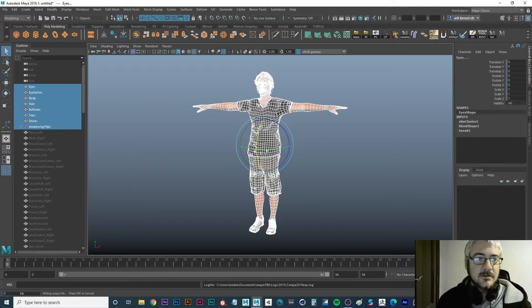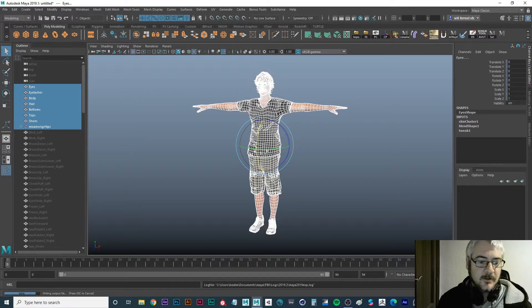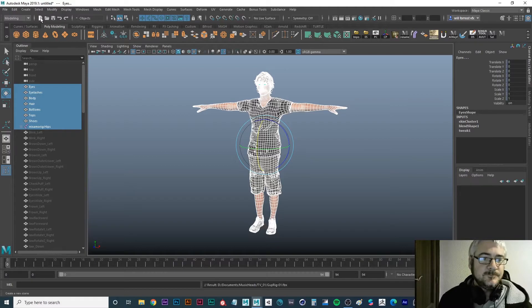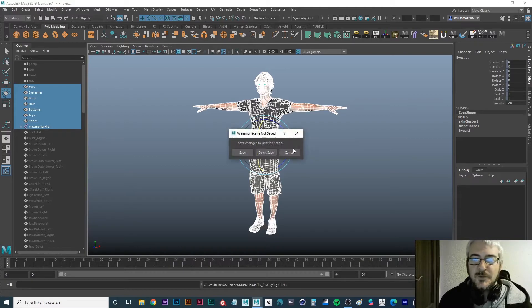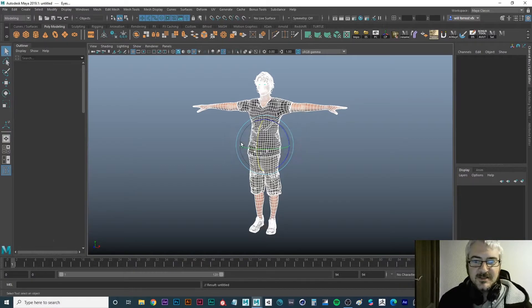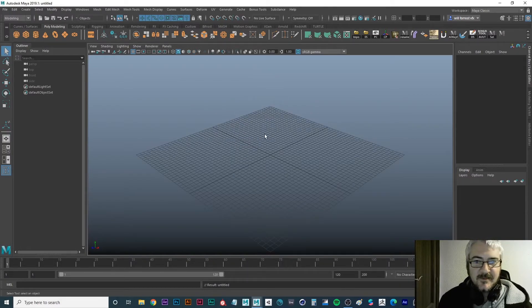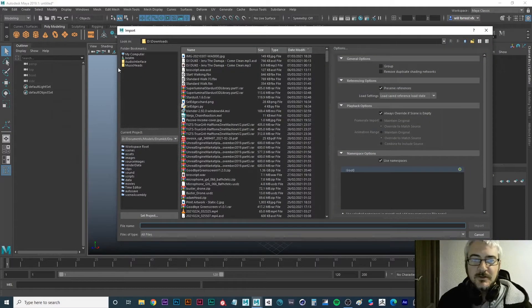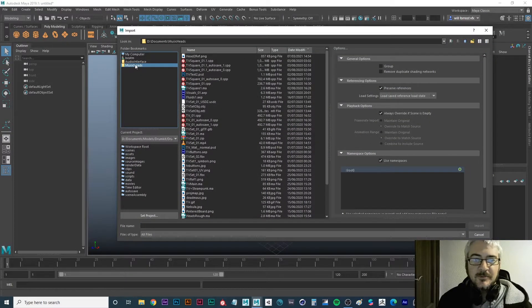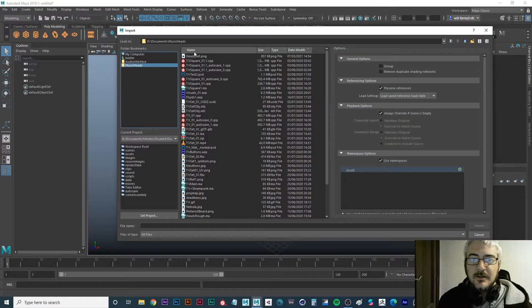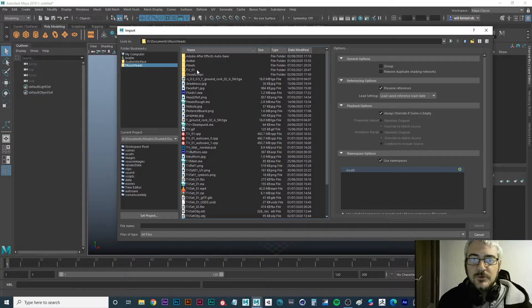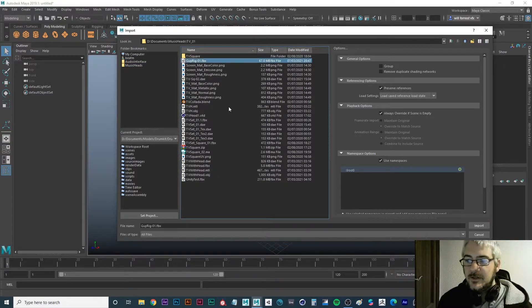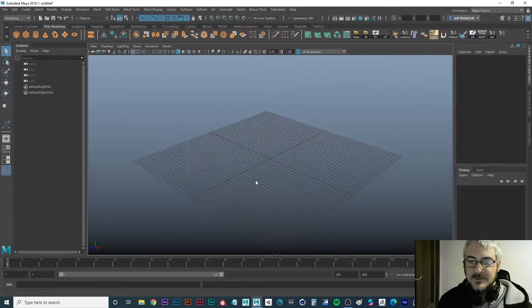Let's open up a new scene, it'll take a minute to save first. Open up a new scene, I'm not going to save it because I have faith. Import, and wherever I put that, it was guy rig 01. Okay, make sure that's here, import it.